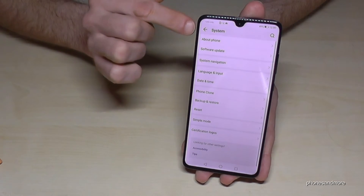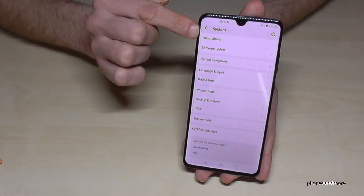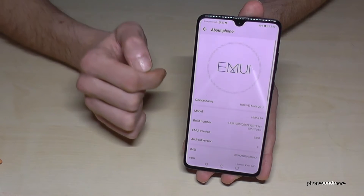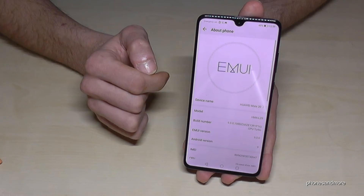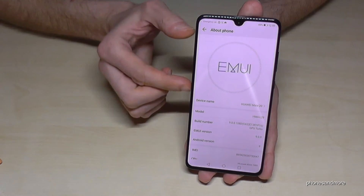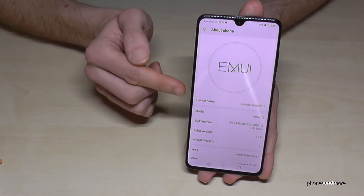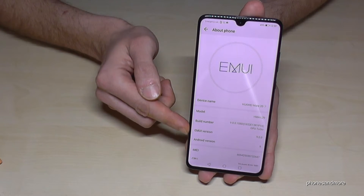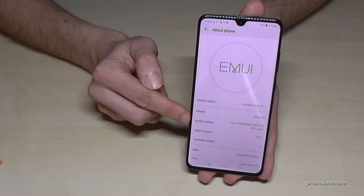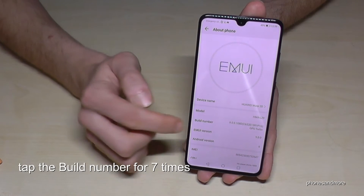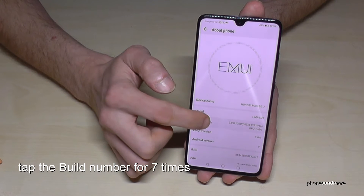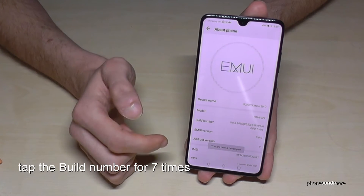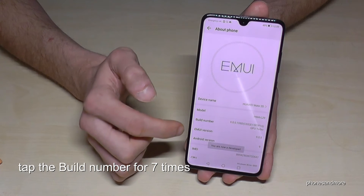Then you have here the first point: About Phone. In this section you need to find the Build Number, and tap it seven times — and you are now a developer.